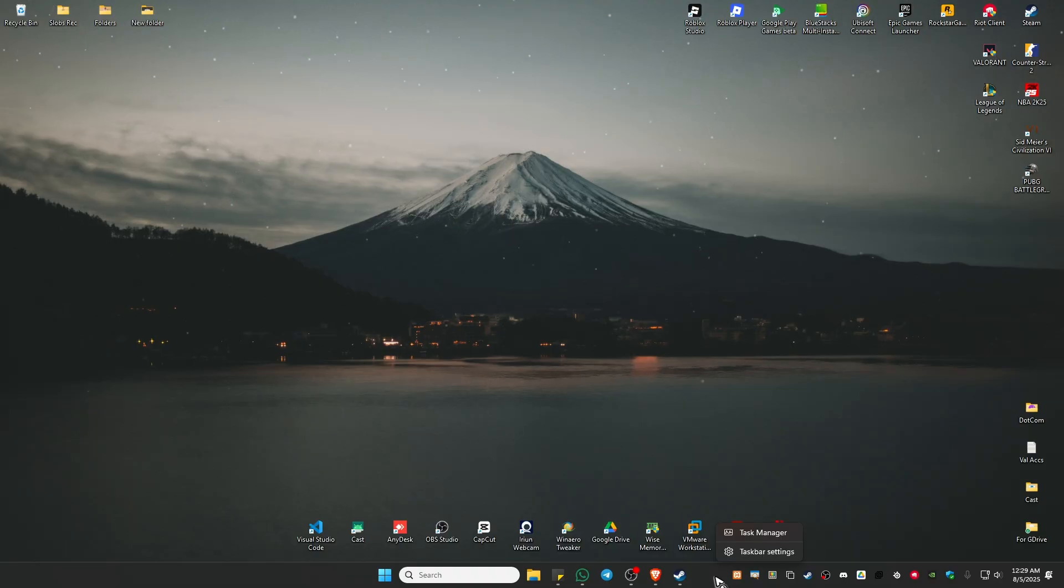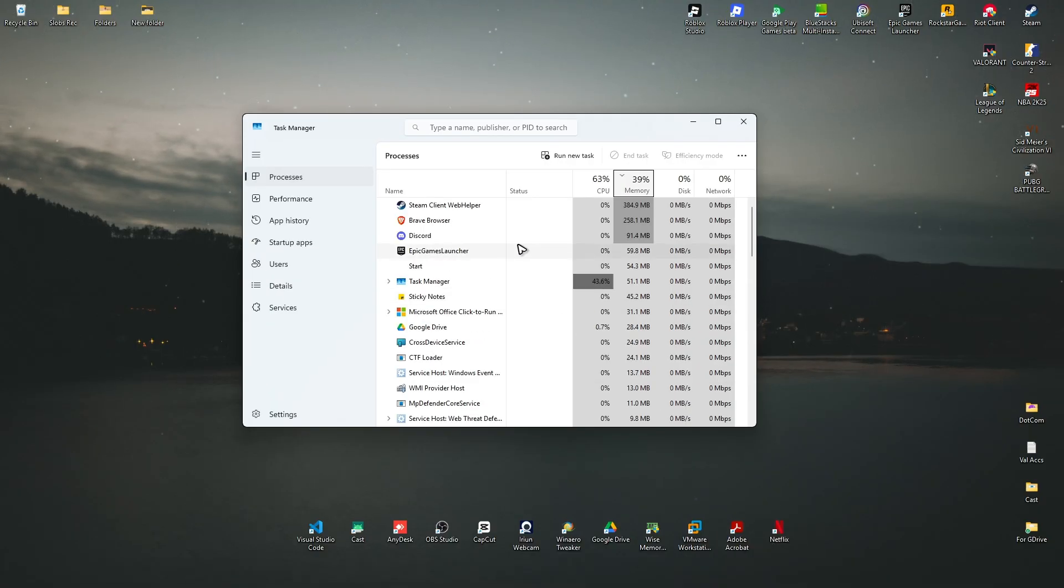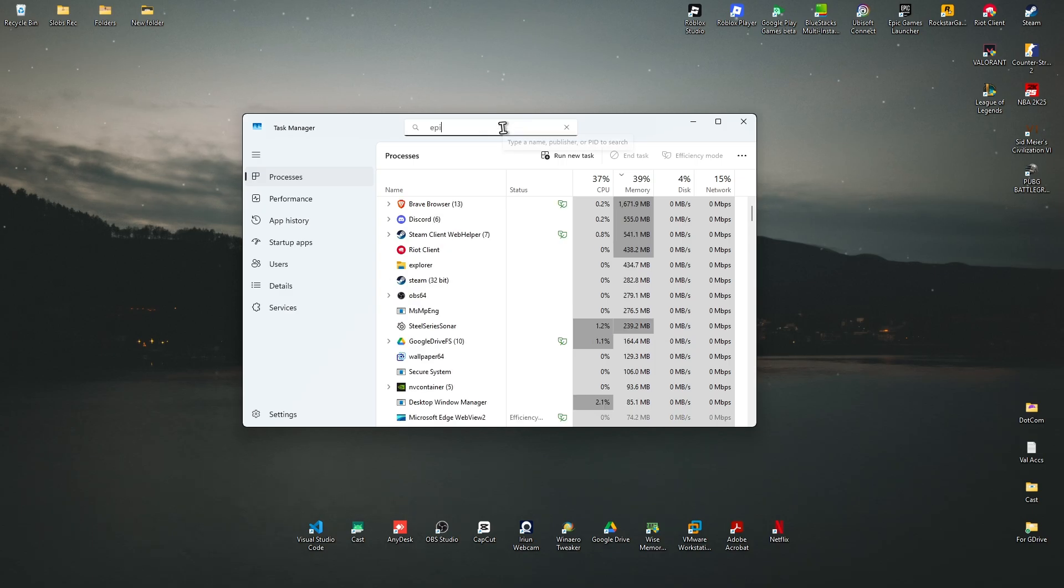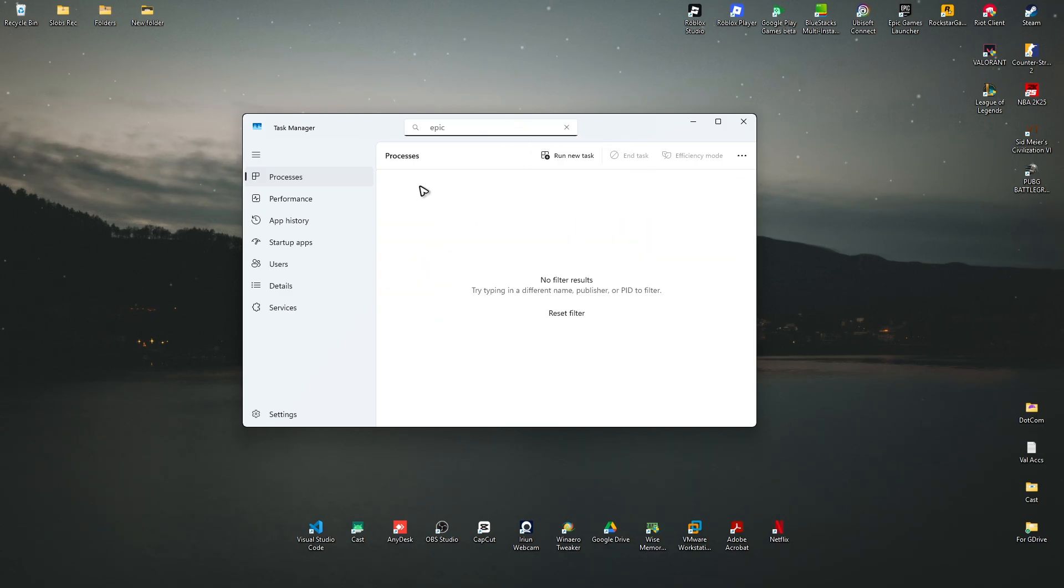Here, just look for Epic Games. If you're able to find Epic Games right here, right-click on it and just hit on End Task.